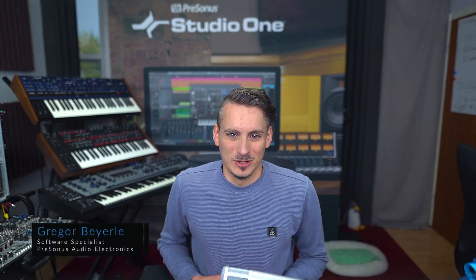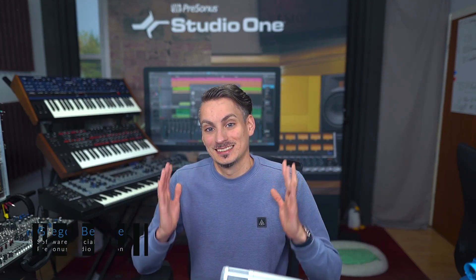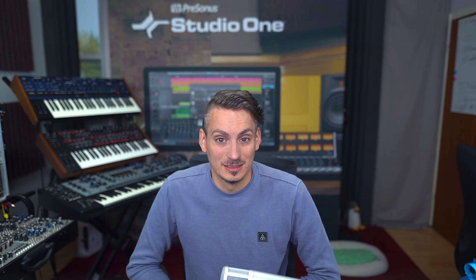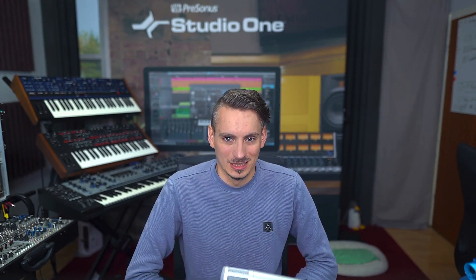Hey guys and welcome back to Studio One with me Gregor. Did you know that you can set a default song in Studio One that opens up every time you start the application?